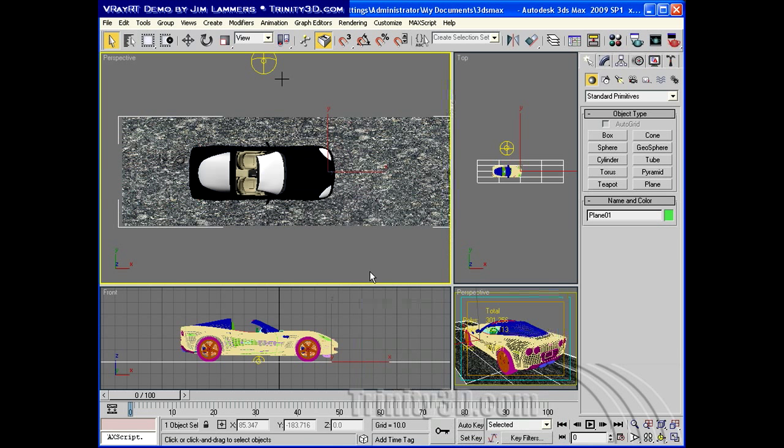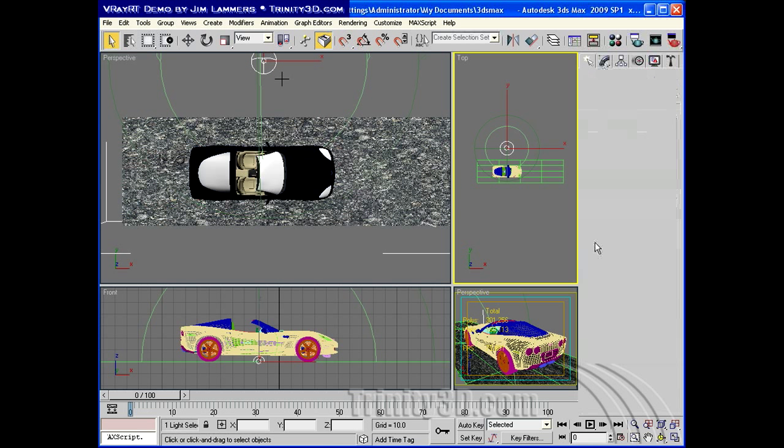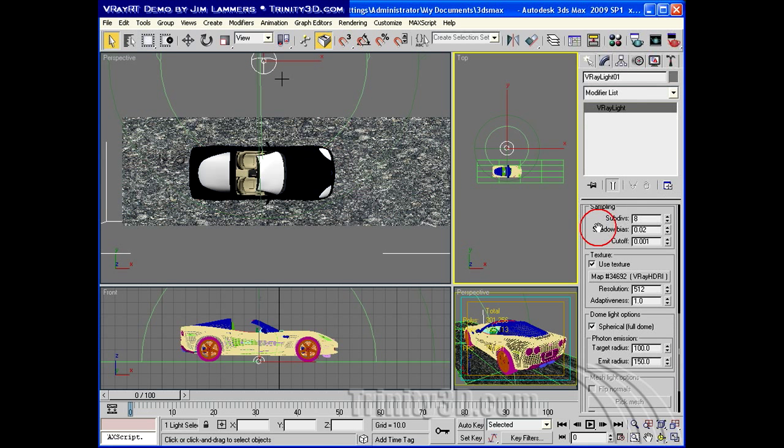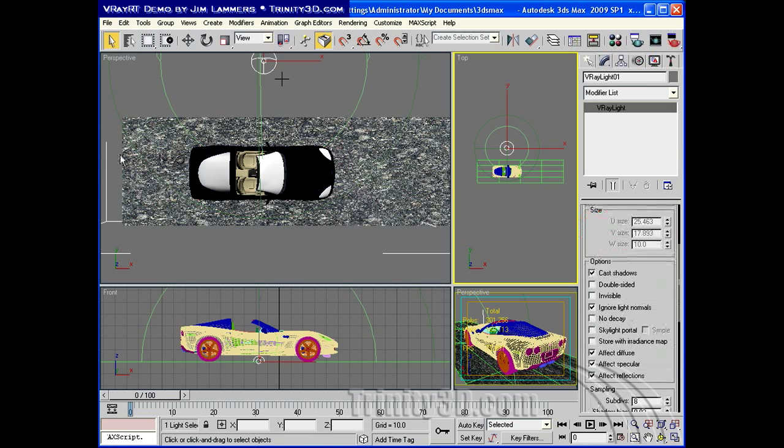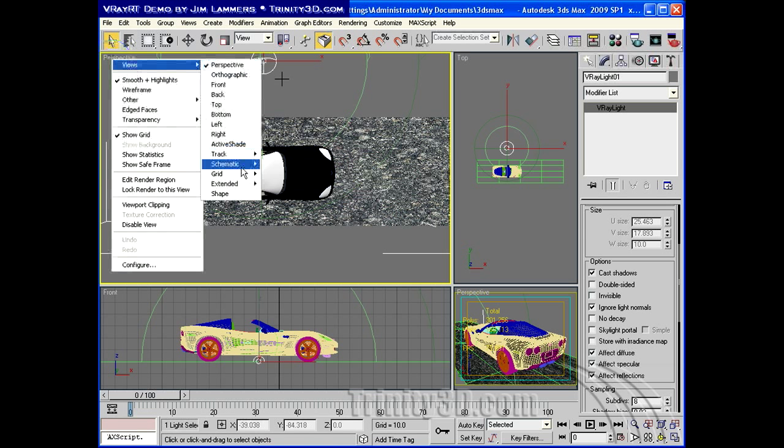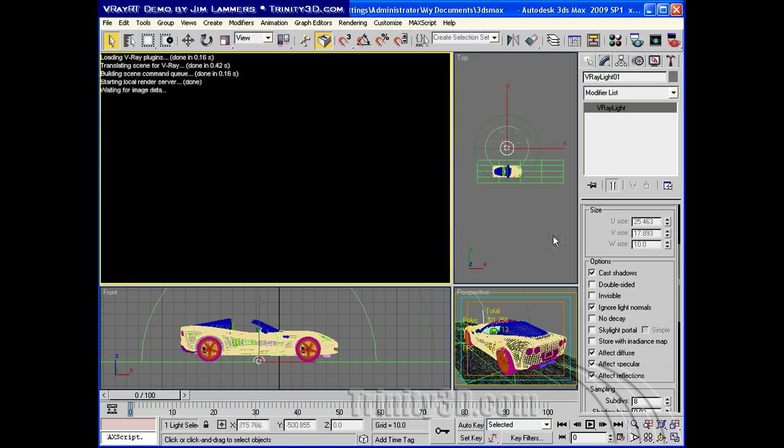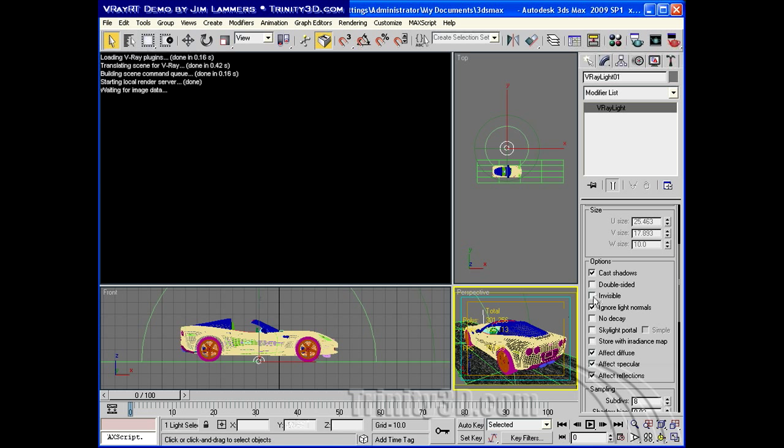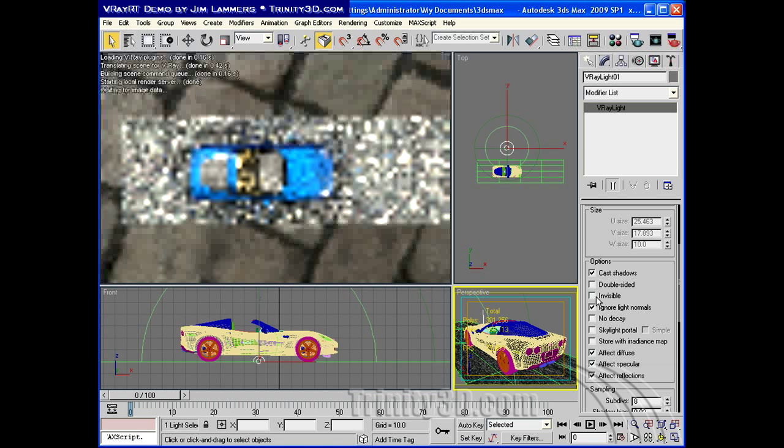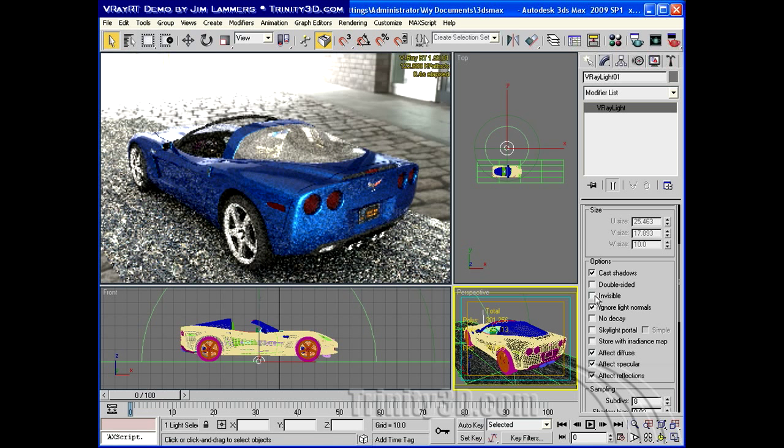And then I will change out my environment to something other than the HDR image. So what I need to do is tell the dome light to be invisible. When I do that, we'll be able to see out to whatever the environment is. So checking invisible, and we're back into a giant white room.